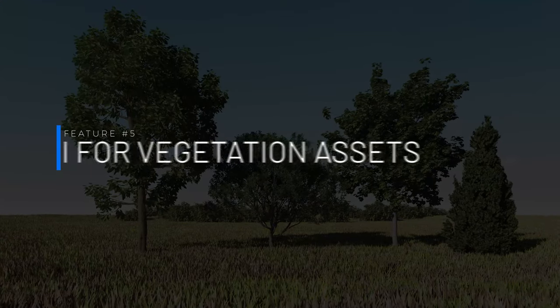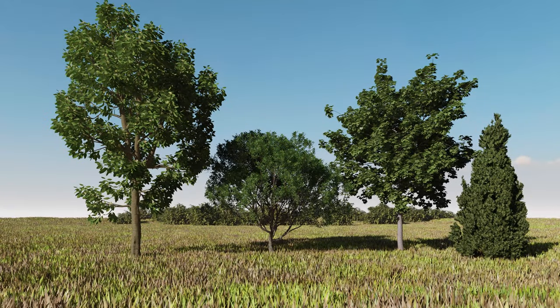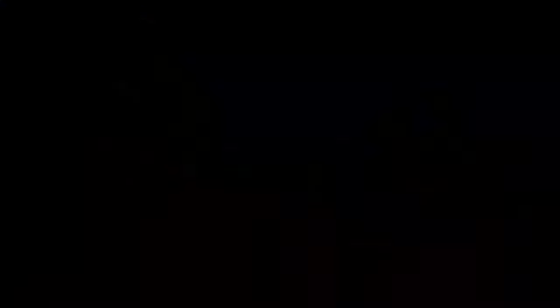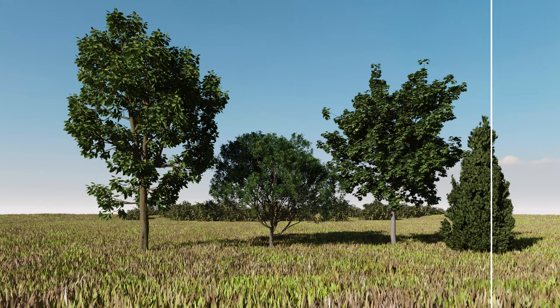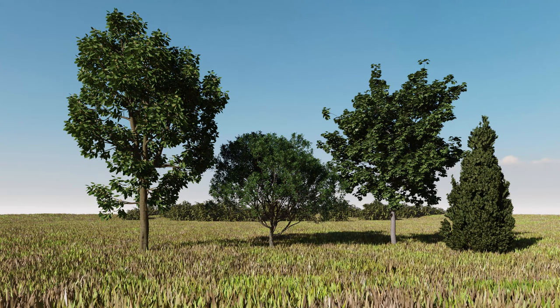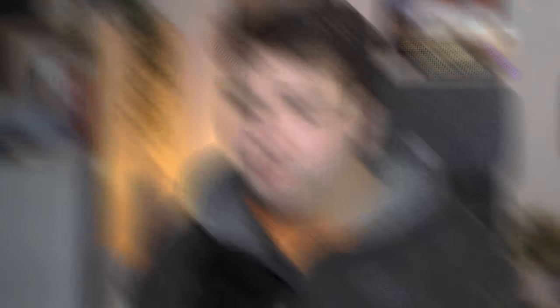Feature number five is GI for Vegetation Enhanced — Global Illumination for vegetation elements from the D5 library. Comparing the same scene in D5 Render 2.1 versus 2.2 with the same assets, you can see slightly stronger shadows and less flat-looking results. The overall result is a little bit better for vegetation elements. If you want to learn how to make an exterior render with D5 Render, I have a video for that on YouTube — link in the top right corner.